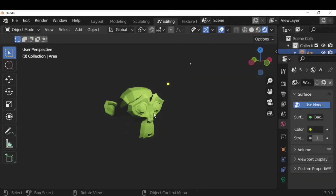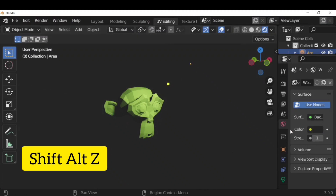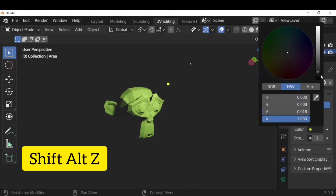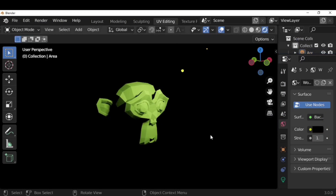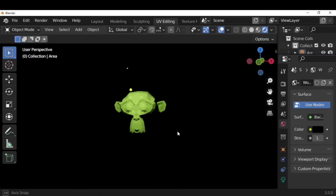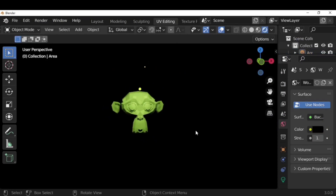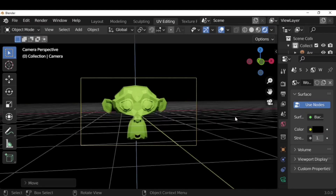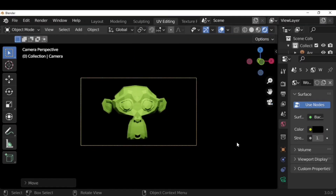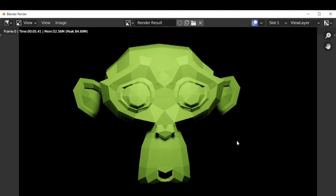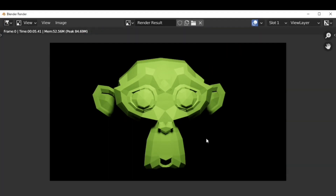You can remove backgrounds, lights, and everything from viewport overlays — either uncheck them individually, or press Shift+Alt+Z to remove everything from the background except the main object. To render, press F12, but you need a camera first. Add a camera, and once everything is set, press F12 to get the rendered image.